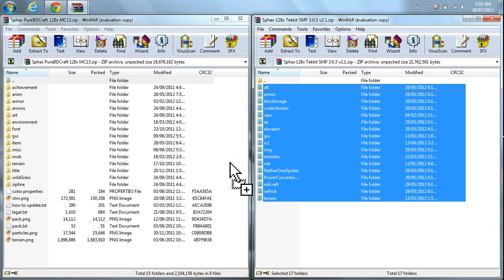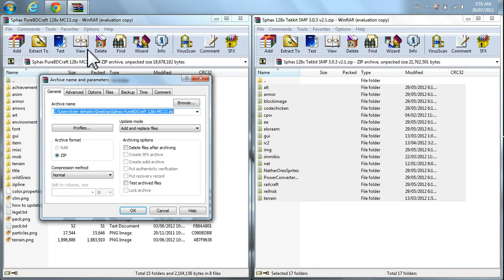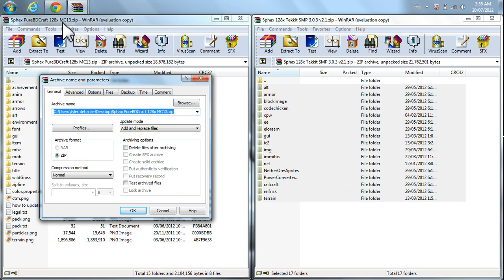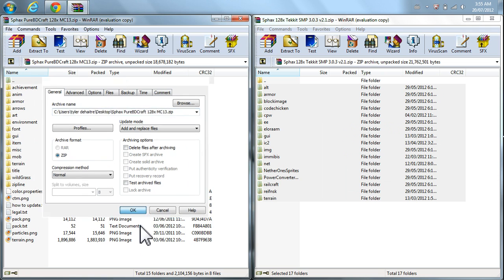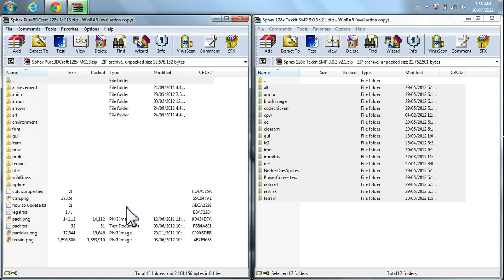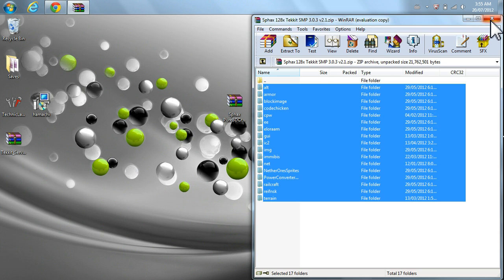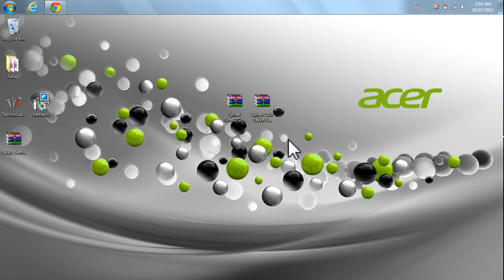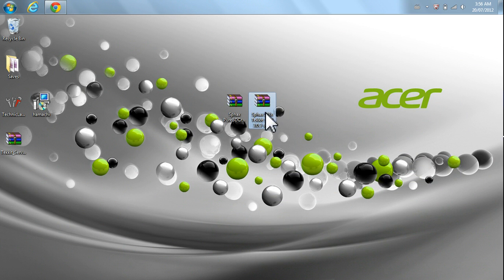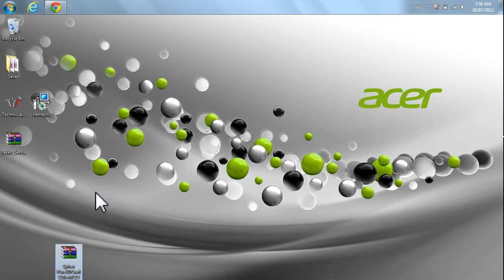And just click and drag again to put it in the other one. Now, the other one is the one that has the Sphax Pure BDCraft 128X for MC1-3. That's the one you're putting them in. So, click OK. Let that happen. Then, you can close both. Now, at this point, you could actually delete the SMP one. You don't need that, but you do need to keep the one with the MC1-3 in it.